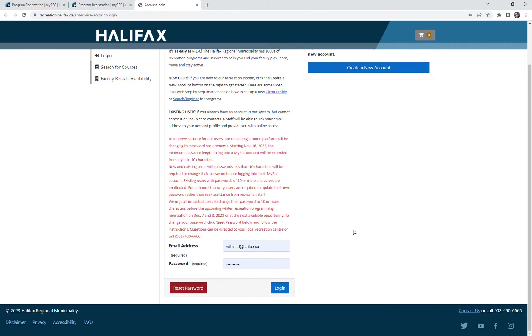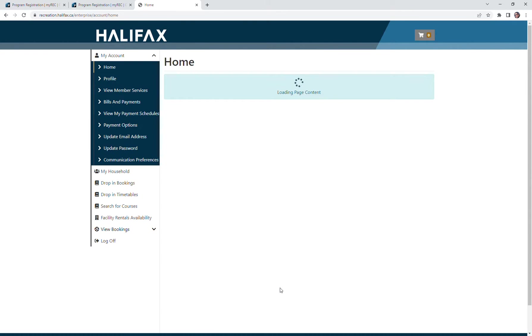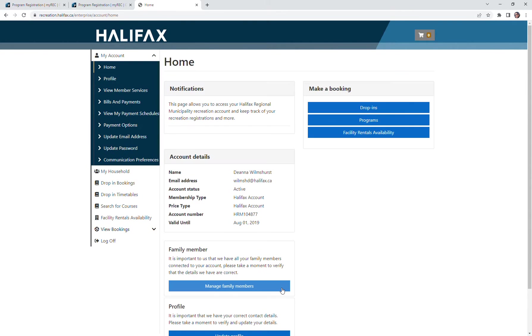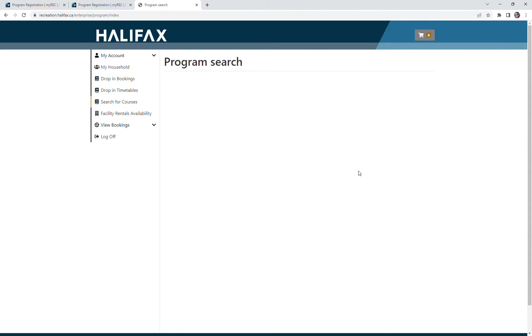If you've forgotten your password, you can reset your password. In this case, my information is there so I'm going to log in. It takes me to the home page, and there under make a booking I'm going to select programs because I'm looking to register for a program.